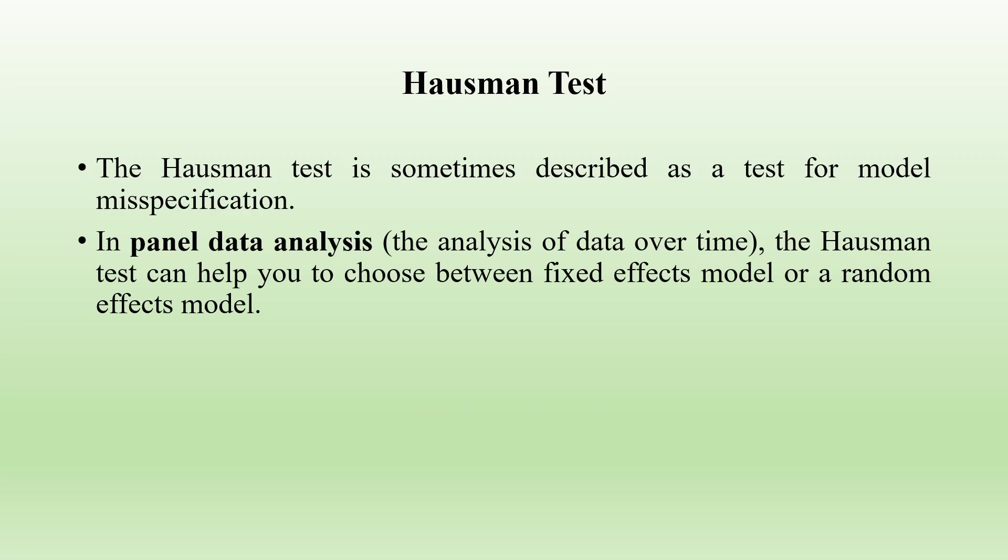So the answer is the Hausman test. The Hausman test is sometimes described as a test for model misspecification. In panel data analysis, the Hausman test can help you to choose between fixed effects model or a random effects model.